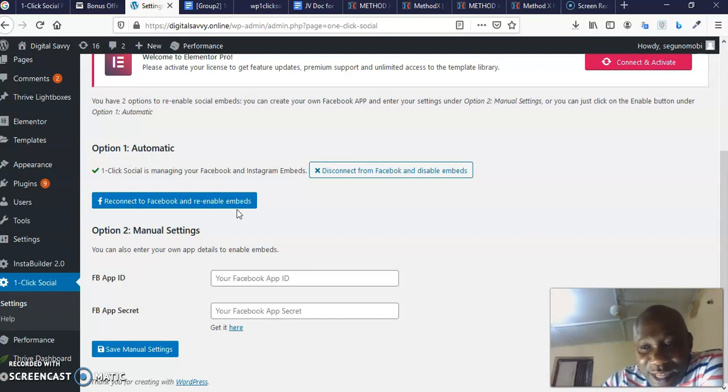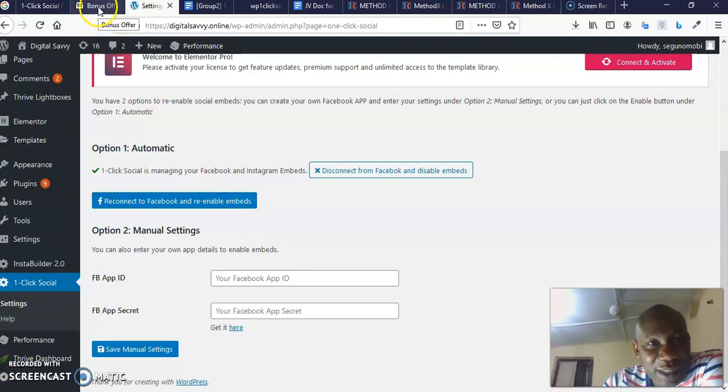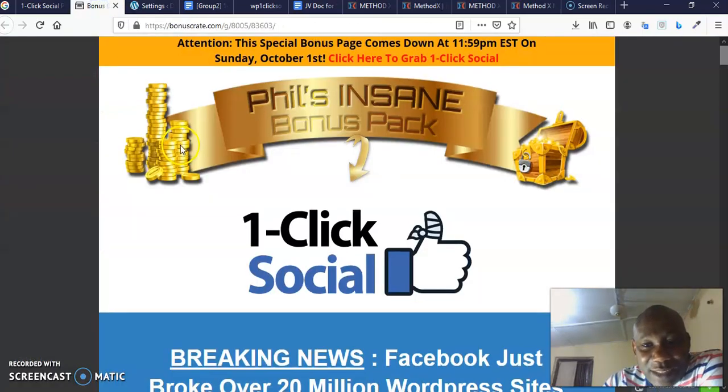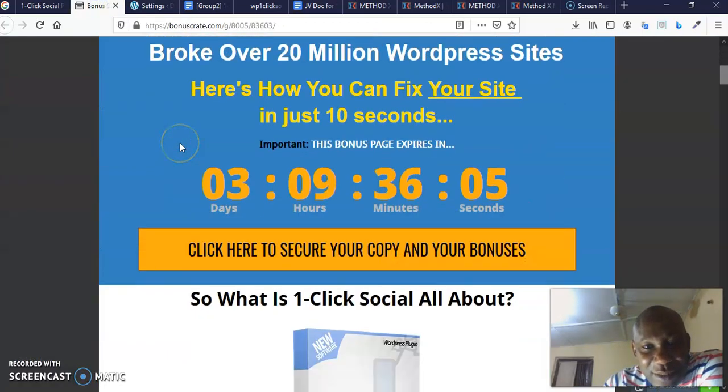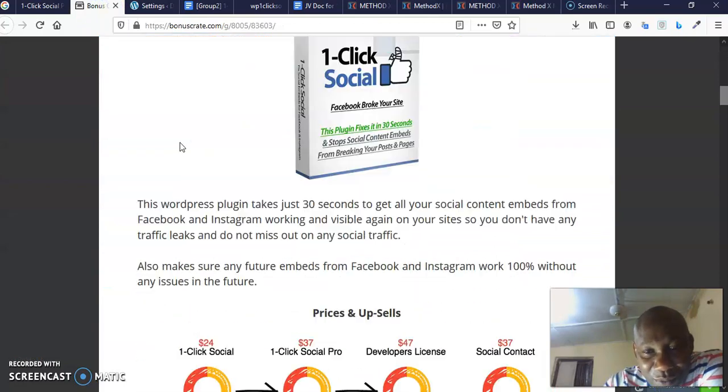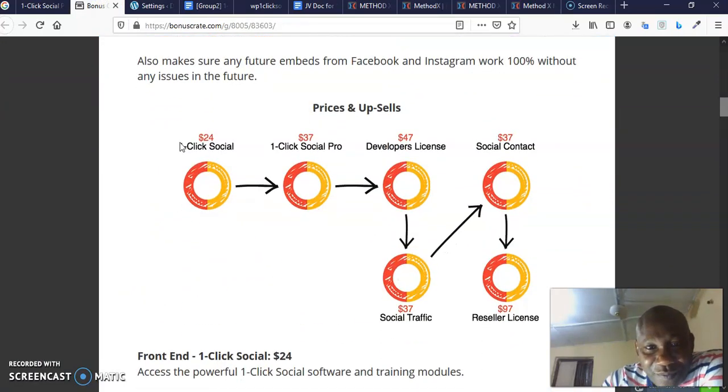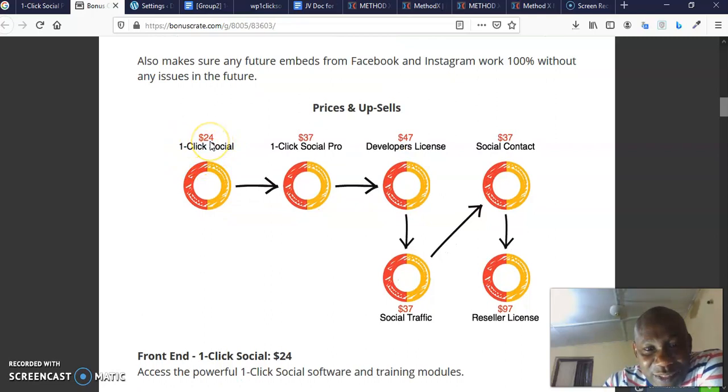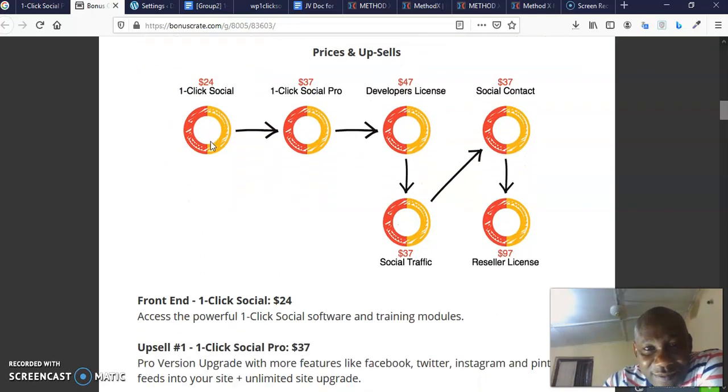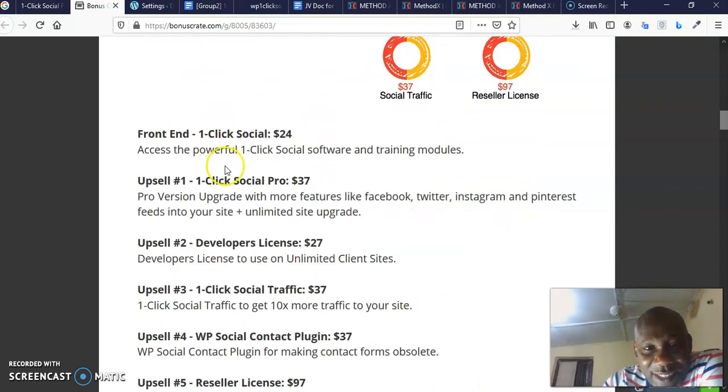What you need to do is when you click One-Click Social, you come here to connect your Facebook. Once you click that, it's going to automatically take you to Facebook where you will need to grant this particular software permission to connect to your Facebook and to manage and re-enable your embeds. Once you do that, you are good to go. Everything that was broken before will be connected back and all your content that you brought from Facebook to your site will keep on showing. Absolutely no-brainer. Now you may be asking, what's the price of this software?